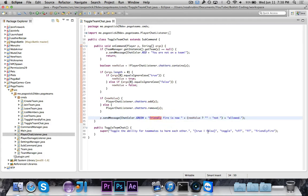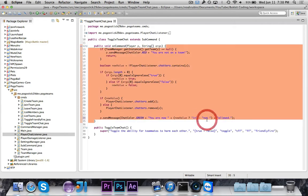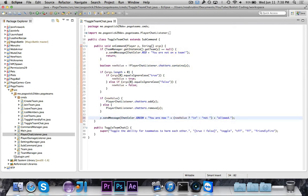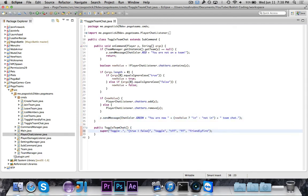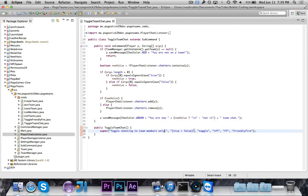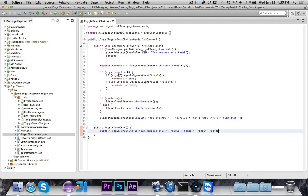So we're going to add or remove based on whatever the new value is. And it will have it say you are now, and then it'll say in or not in team chat. So it'll say you are now in team chat or you are now not in team chat. And then of course we need to do toggle chatting to team members only, optional true and false. We'll just have this be chat or tc for toggle chat. So that should be fine there.